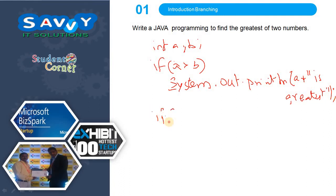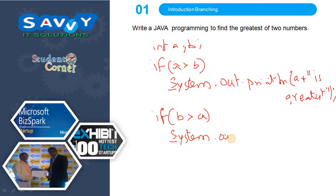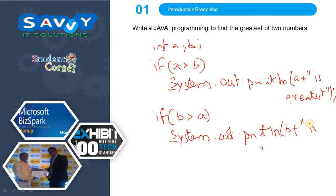Again, we need to check one more condition: if b is greater than a, then we print system.out.println b is greatest. In this way we need to solve the problem.